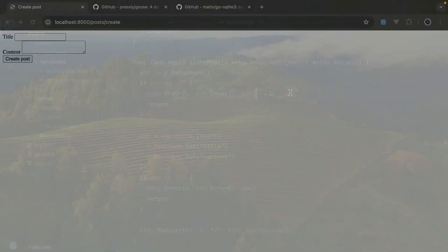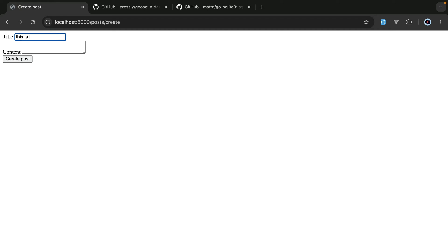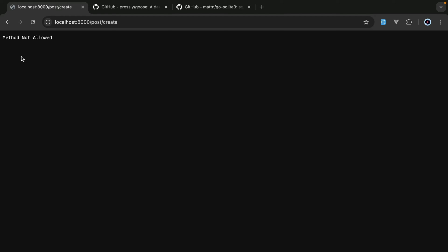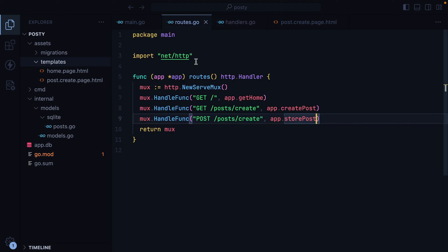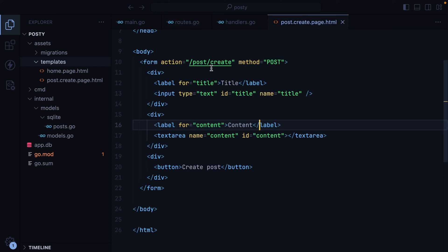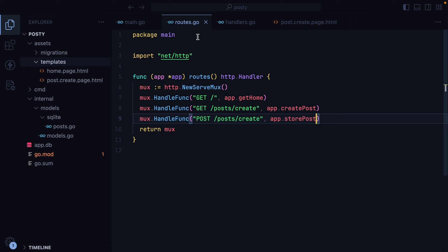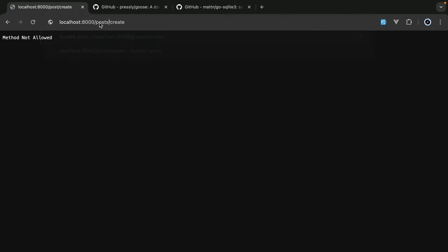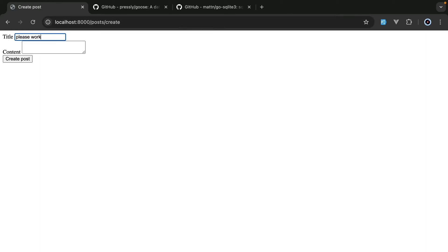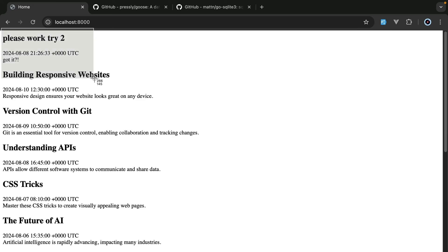I'll restart. Go in the browser — this is my new post, please work. Create post — method not allowed. What the hell? Maybe the routes? Oh, so we have posts/create and posts/create — here we have post, so we need posts. I'll restart again, go in the browser to posts/create, please work — got it. Create post, and here it is.